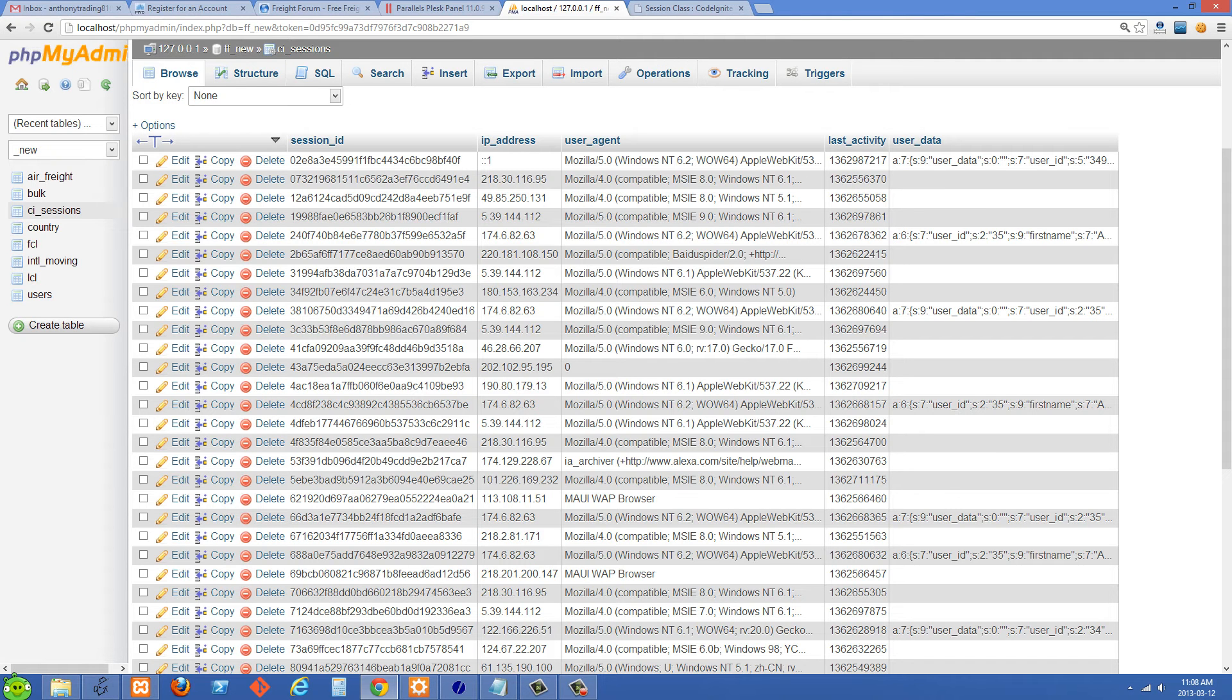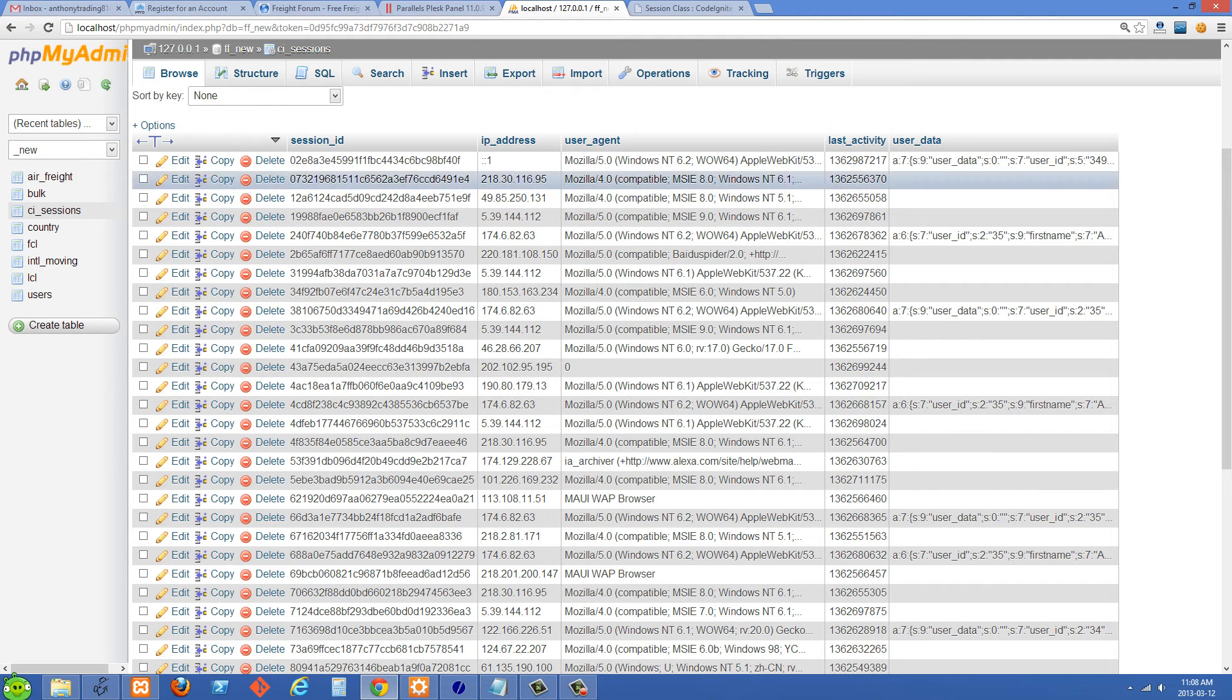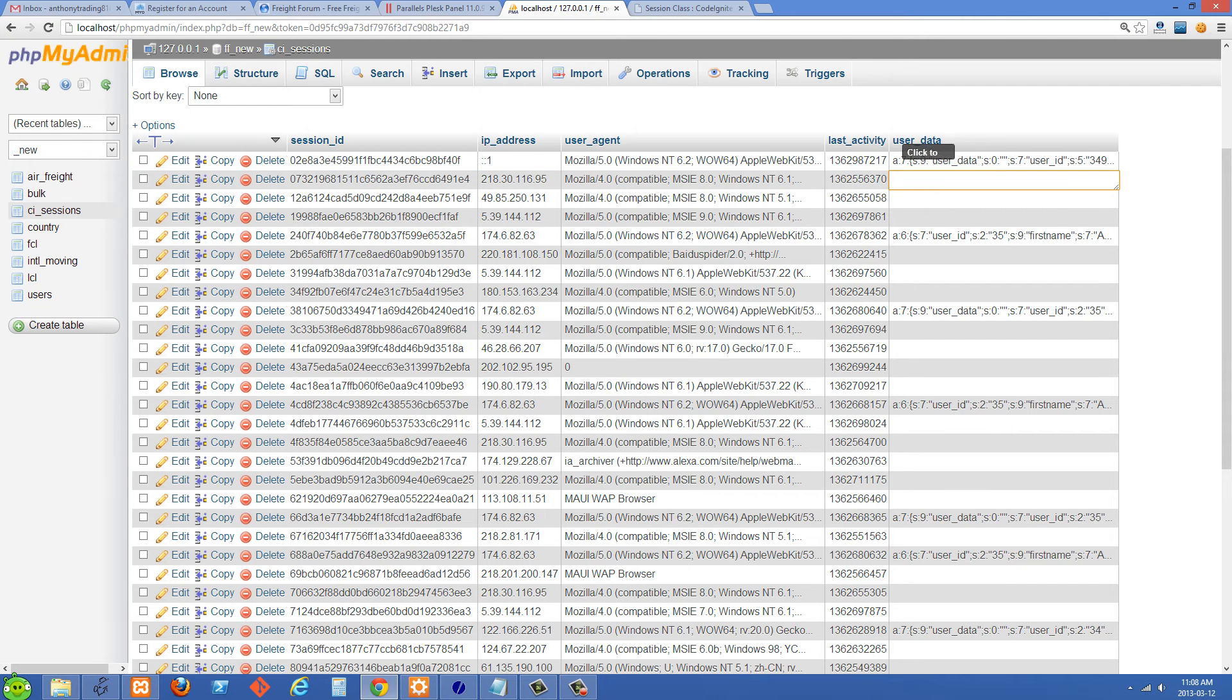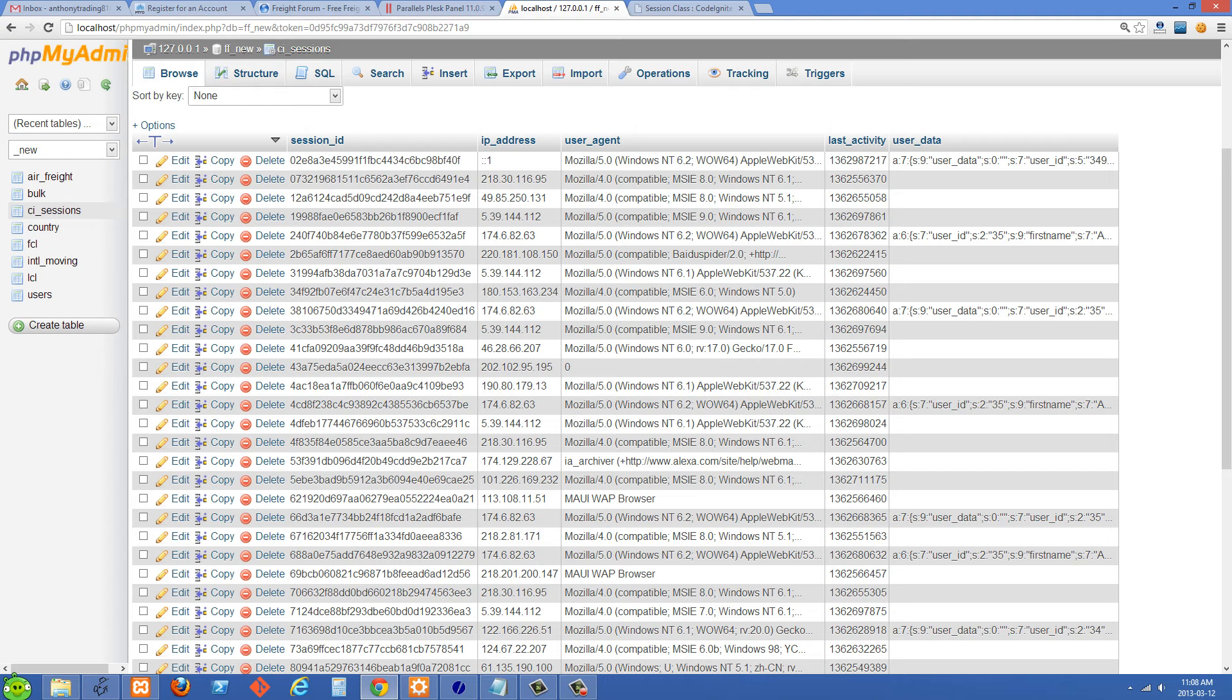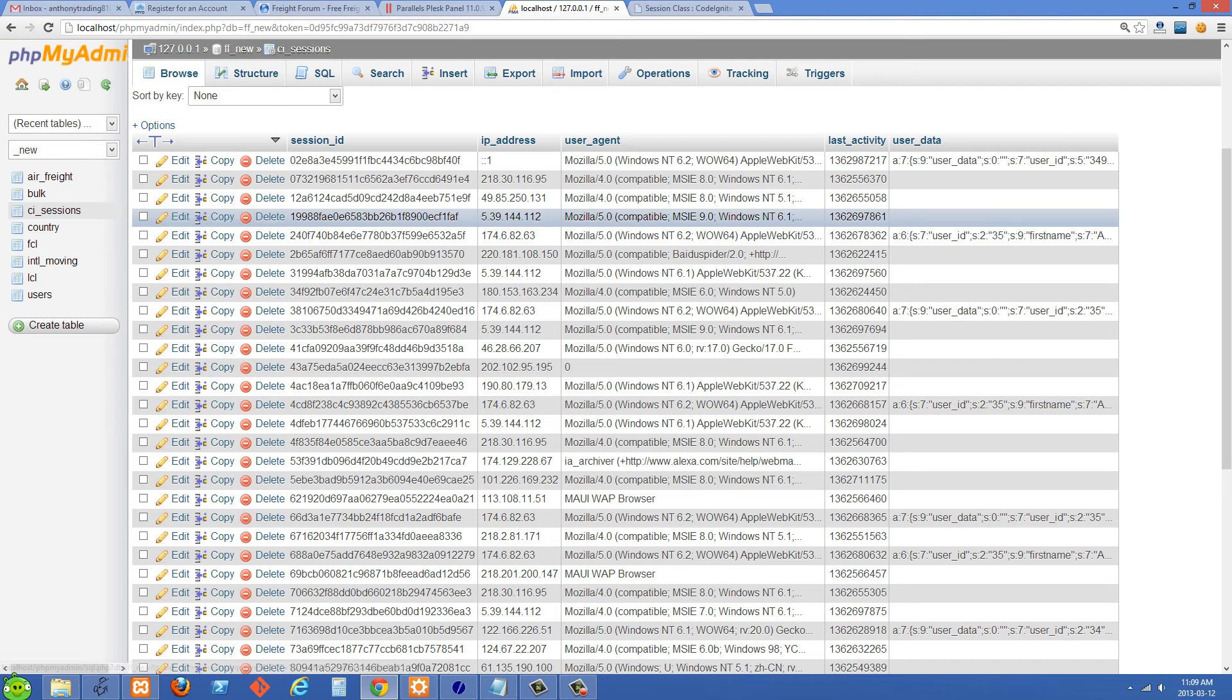And it's going to store all of this information here from like last activity over to the first one. It's going to store all this stuff in the session except for user data. User data is set by ourself.